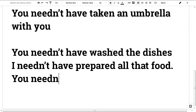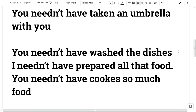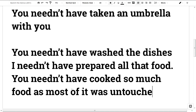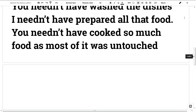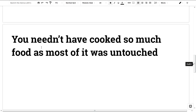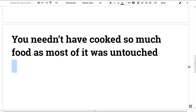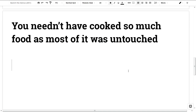You needn't have cooked so much food — most of it was untouched.